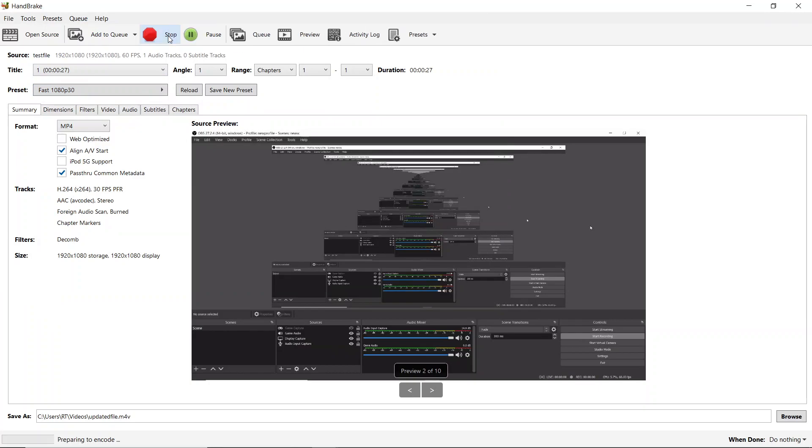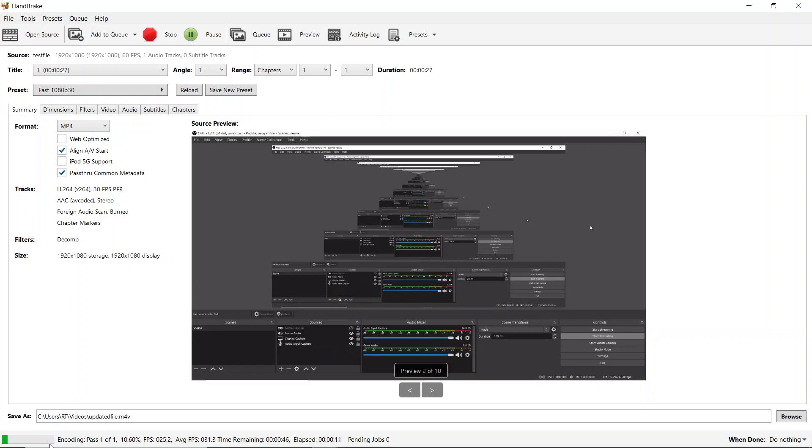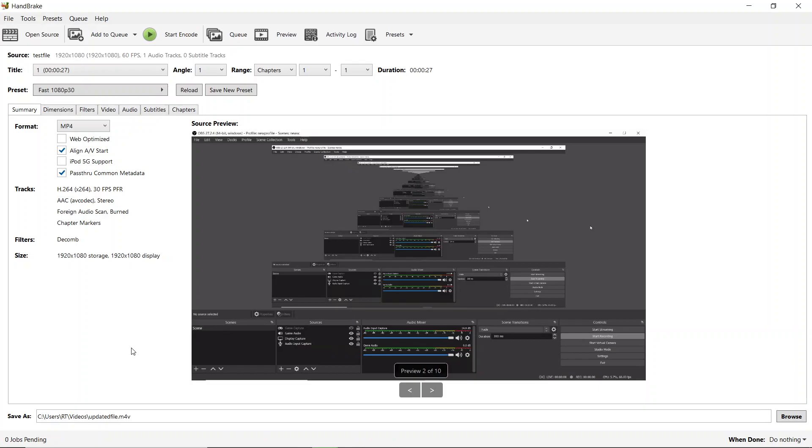This is the HandBrake software where you can encode the damaged or unsupported file. There is one more software called Adobe Media Encoder that you can also use, but that software's size for downloading and installation will take a lot of time, so that's why I shifted to HandBrake software.